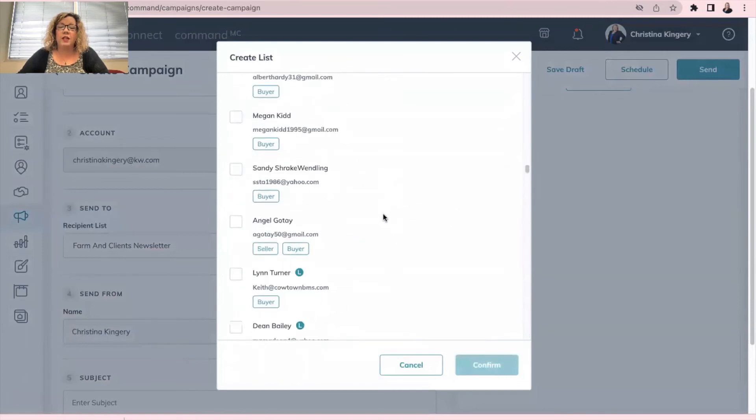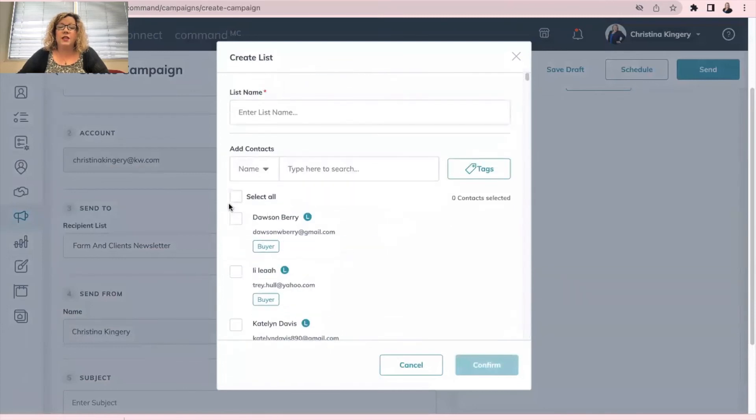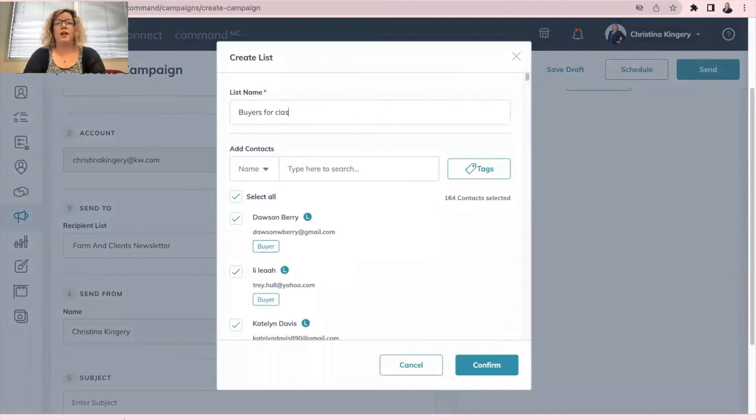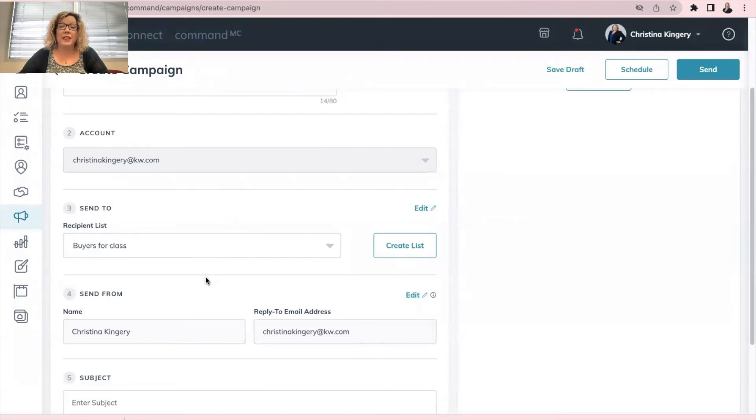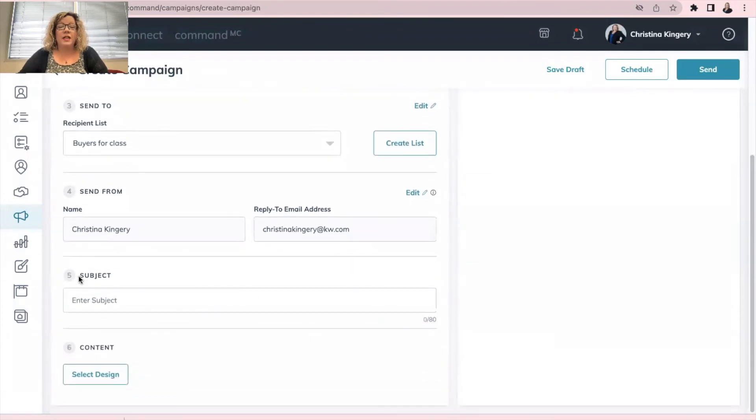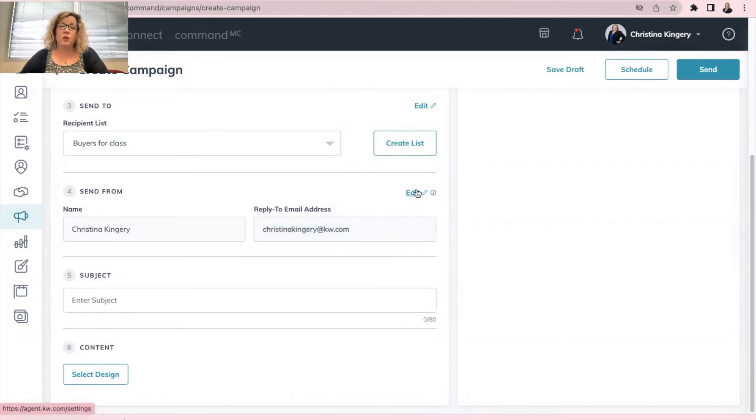Once they're showing, then you can click select all and name your list. So I'm going to say buyers for class and confirm. So now I have that recipient list in here to know who I'm sending it to. Now down here, keep in mind, this email is the email that they're going to reply to if they responded to your email. If it's not the correct email, click edit, and it will take you to where you can change that email address.